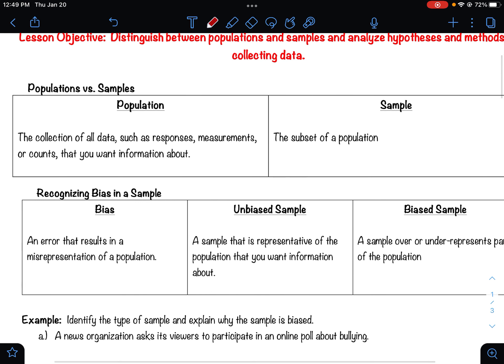A population is a collection of data that counts every single person in the data set that you want. For example, if I wanted to find what percentage of people over the age of 65 have health insurance, doing a population study would mean I'd have to count every single citizen in the United States over 65. Many times when we're doing data collection, we don't count the population because it's way too large — there are just too many people.